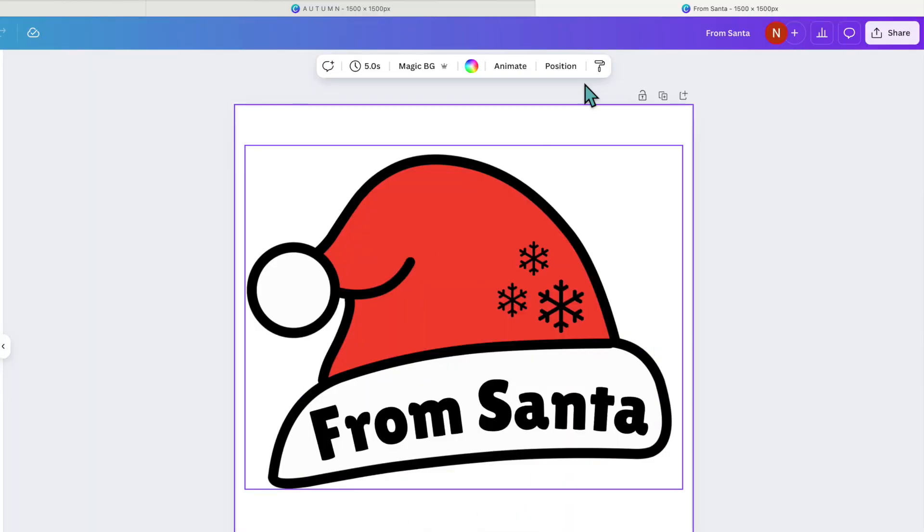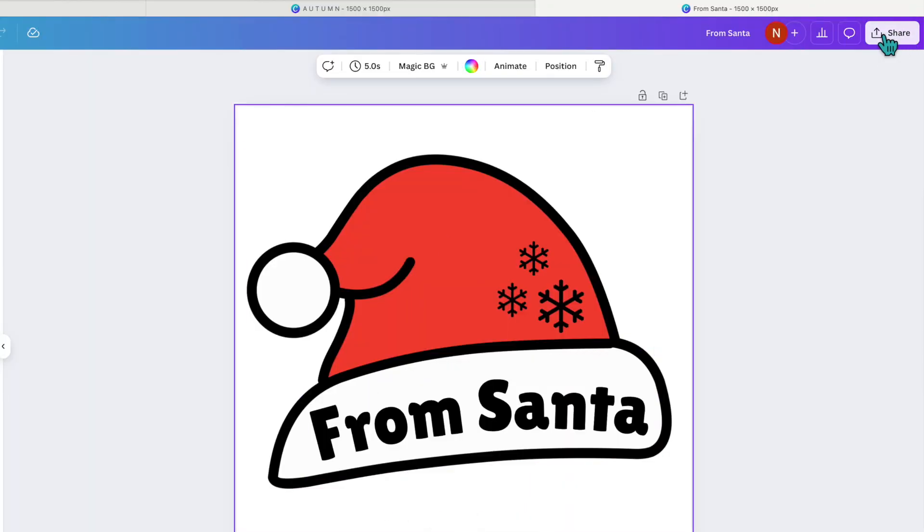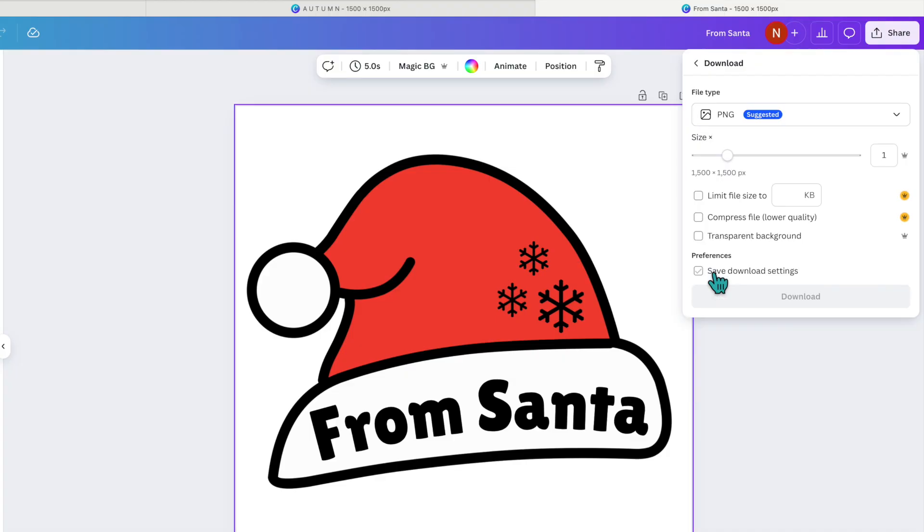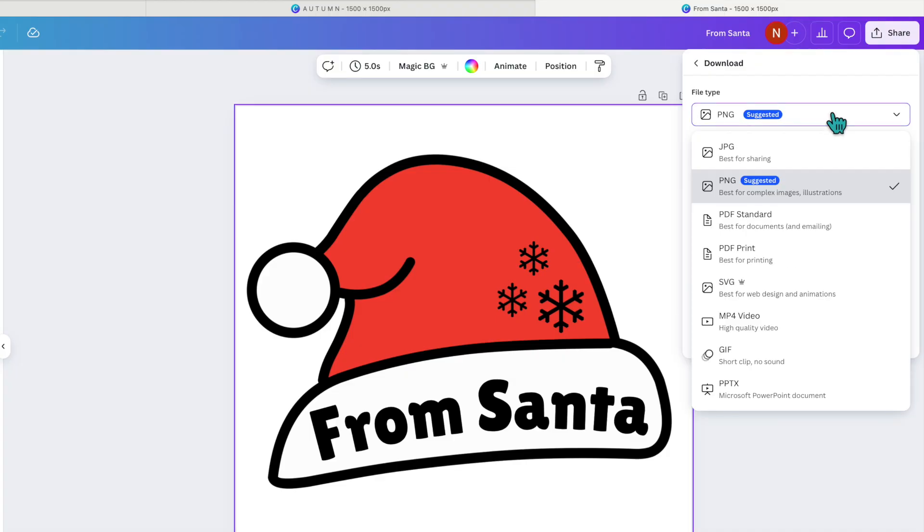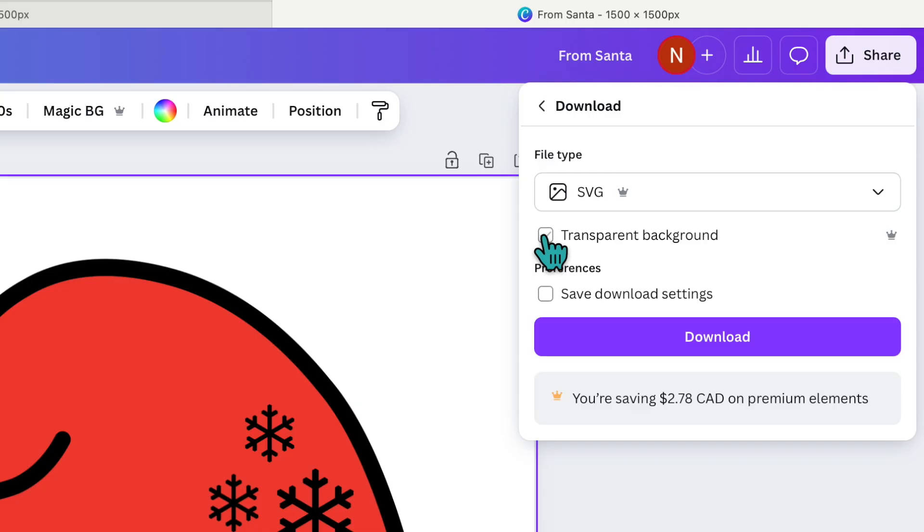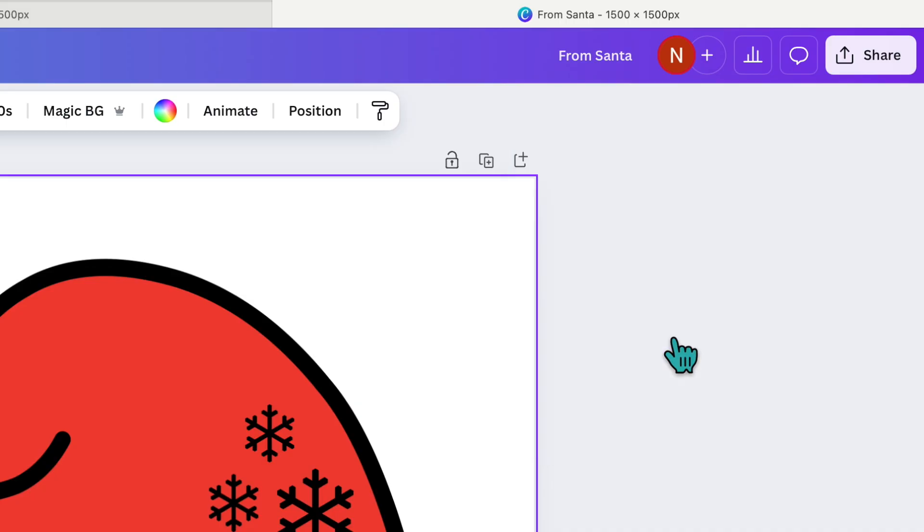So once you have your file made you can go up to the top, click on share, click download, and then under file type we're going to change this to an SVG, and then also select transparent background and then you can press download.